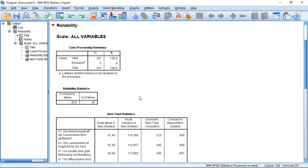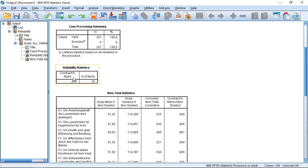And we get our results. We see how many cases we have, how many items in this scale. And we get Cronbach's Alpha. So that's the main output of interest. We see at the moment it's 0.876, which is actually a pretty good result.